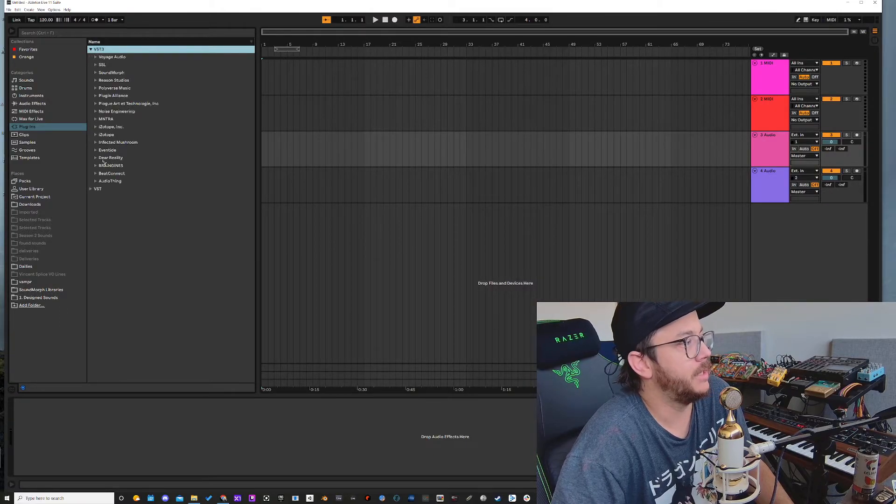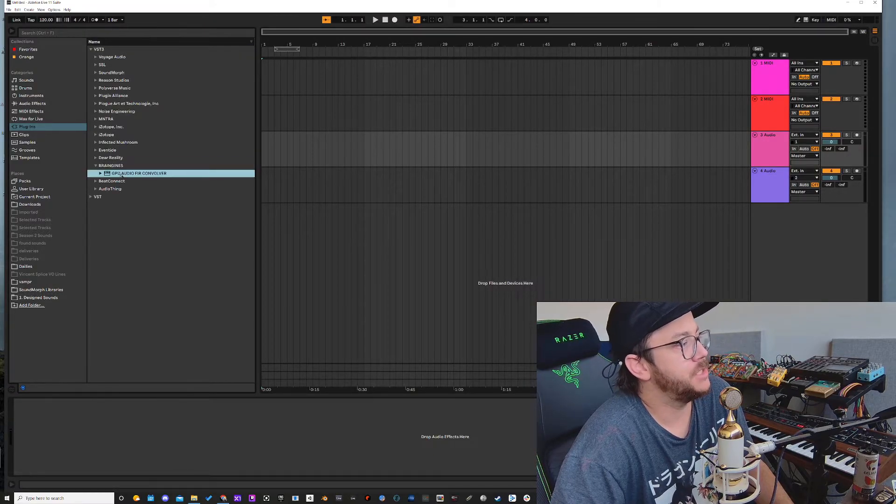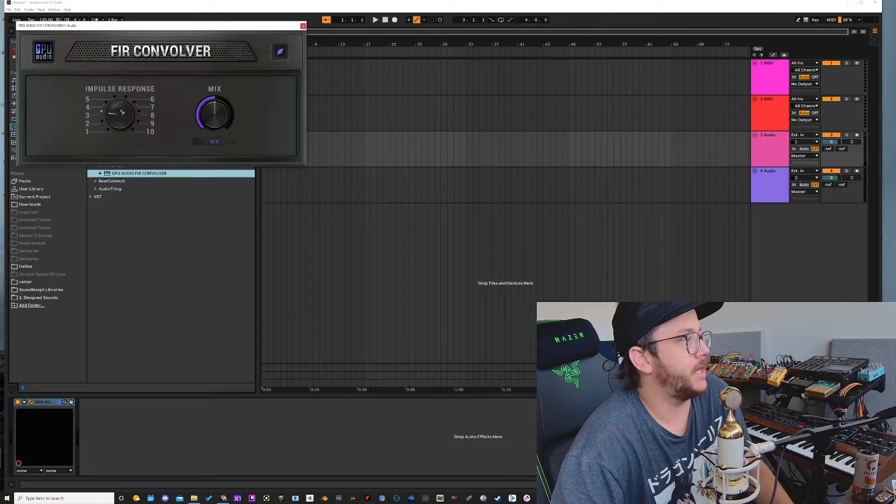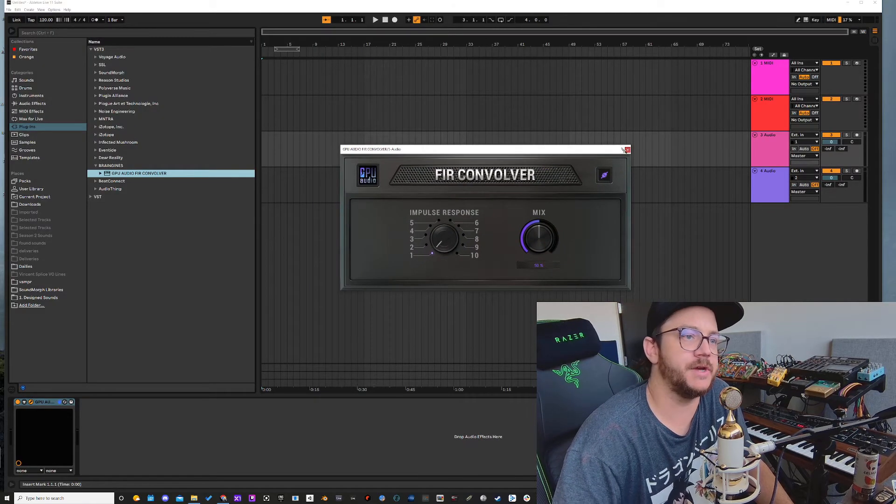VST3, Brain Gens, GPU audio convolver, and we're here. And all the new IRs should be loading just fine.